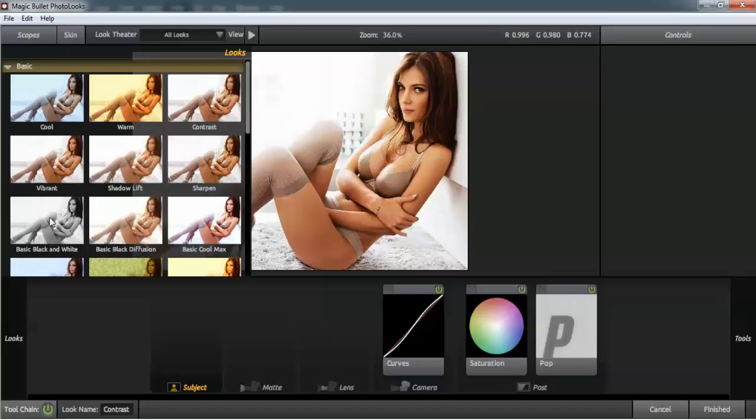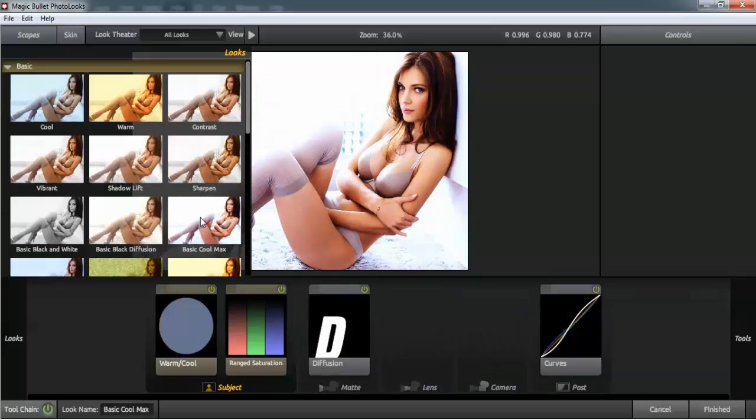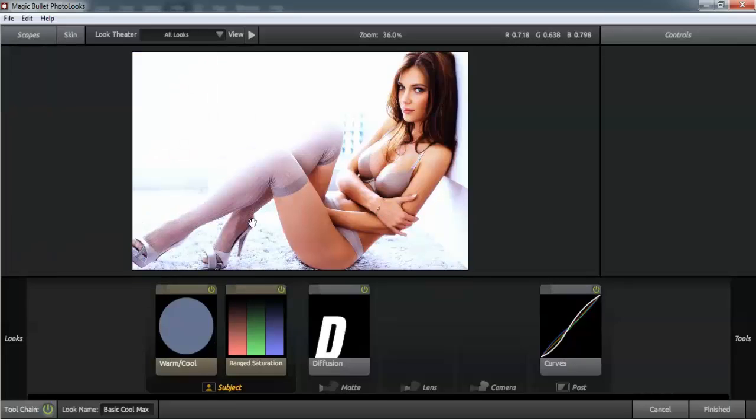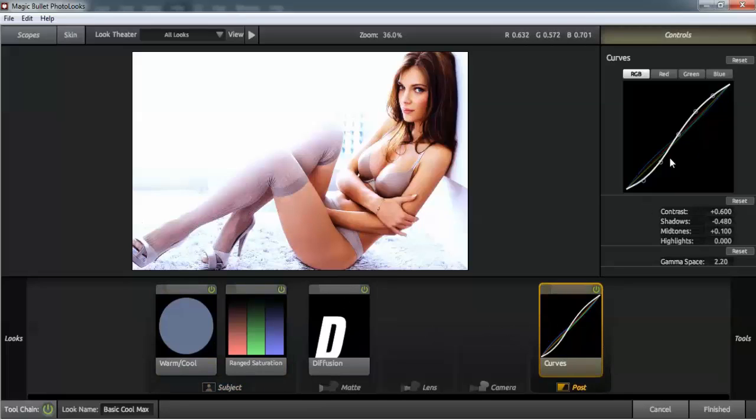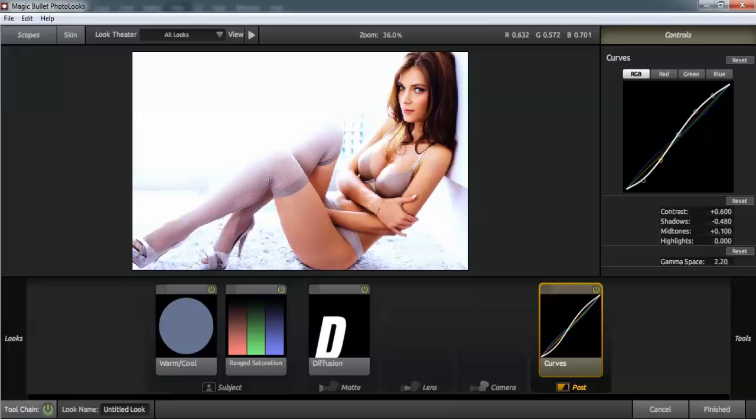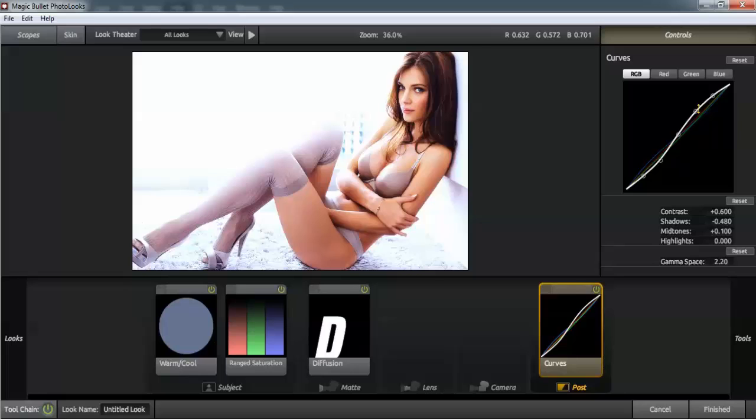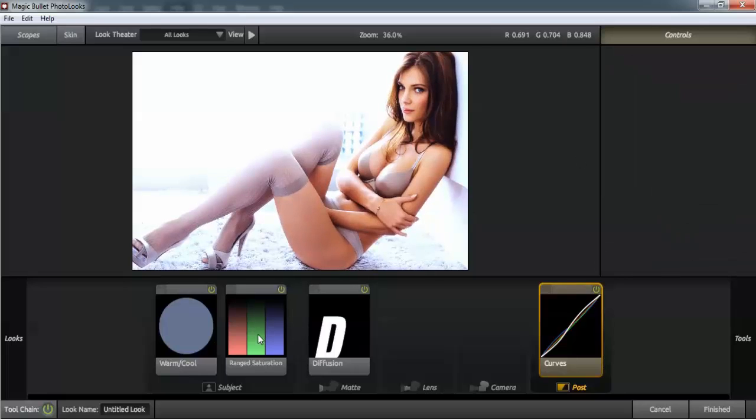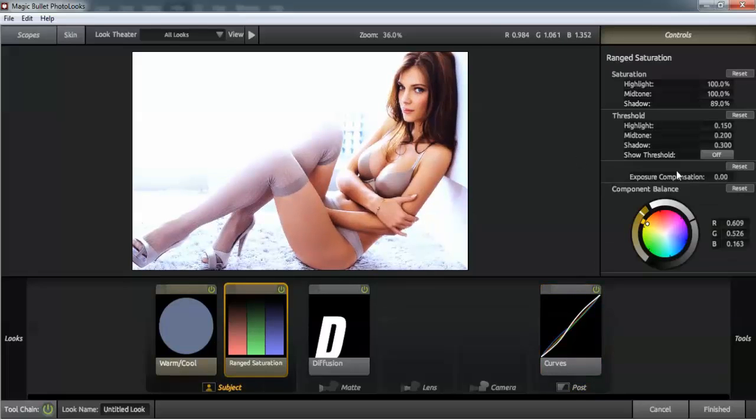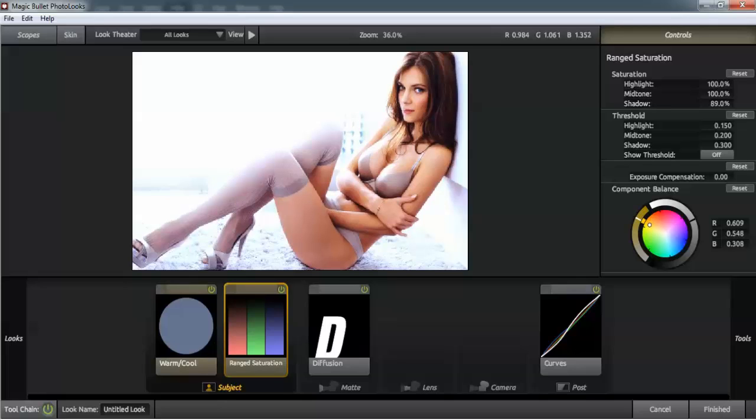We can try the basic cool max. If we're not happy with this, we can change all the presets, normally one by one. We can edit more and more as far as we want to go.